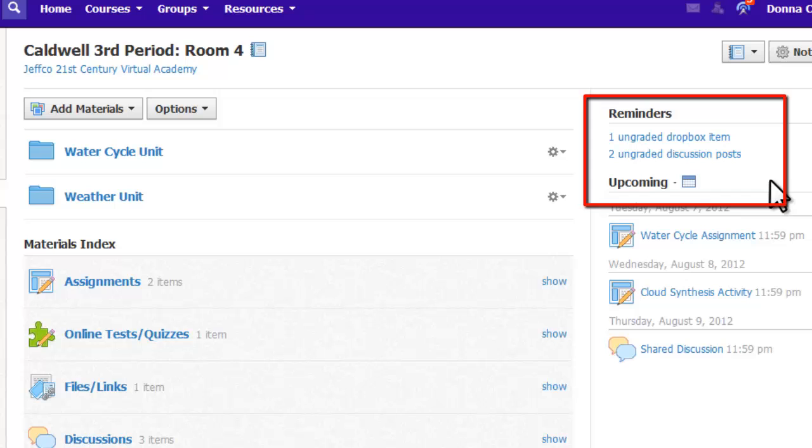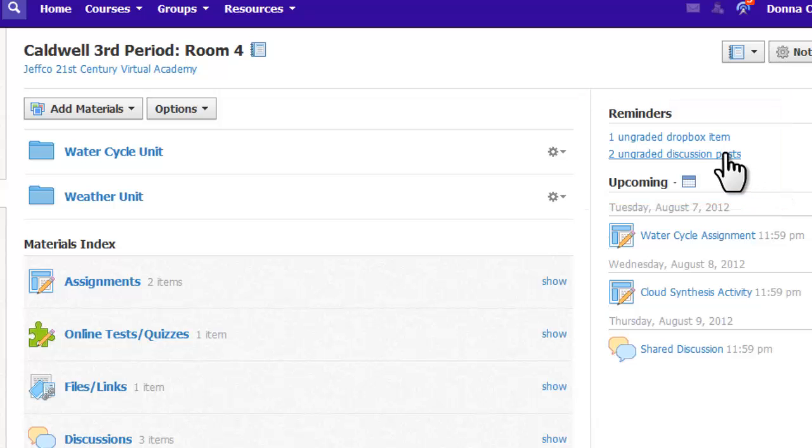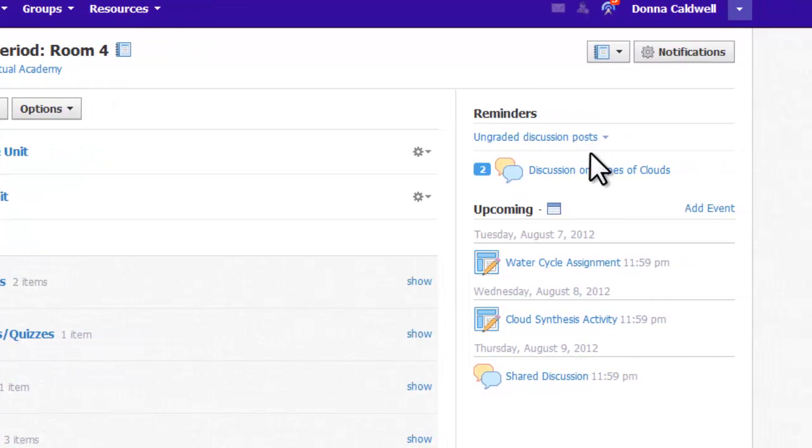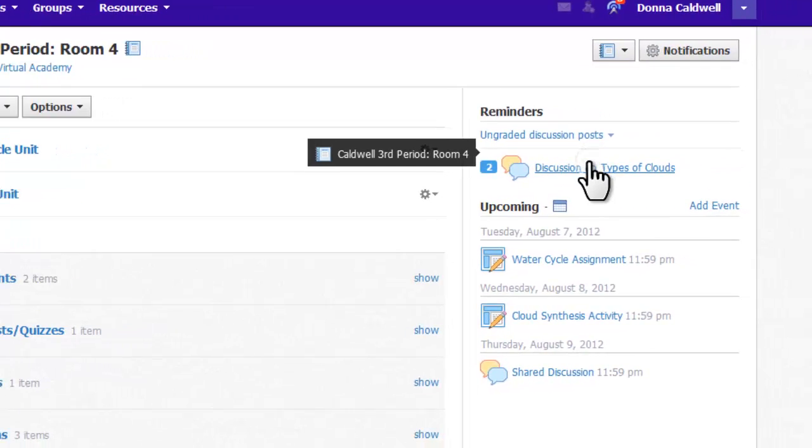When students post to a graded discussion, you get a note in your reminders feed that you have ungraded discussion posts. This link is a really fast way back to the discussion forum or page.